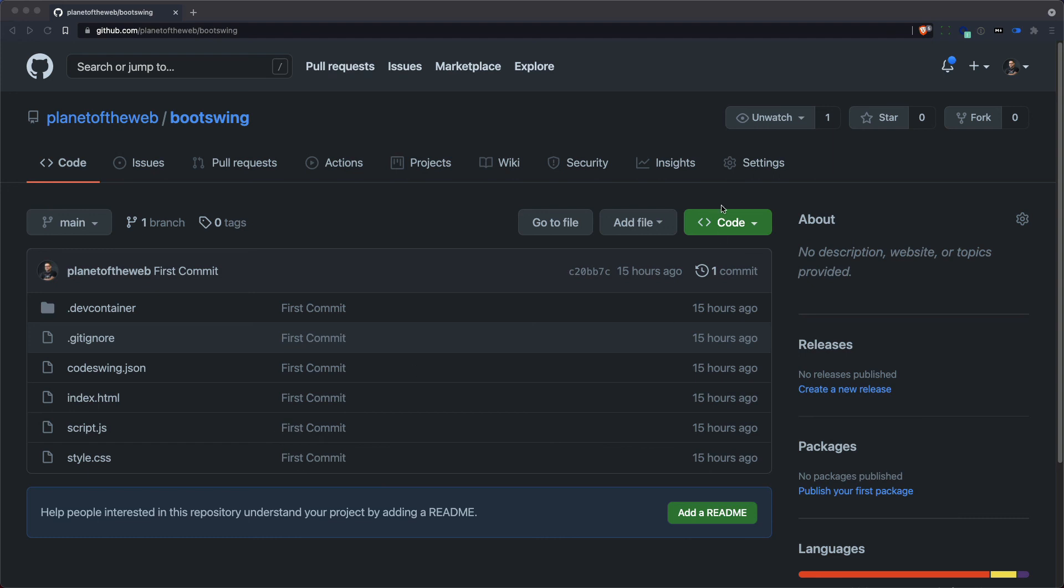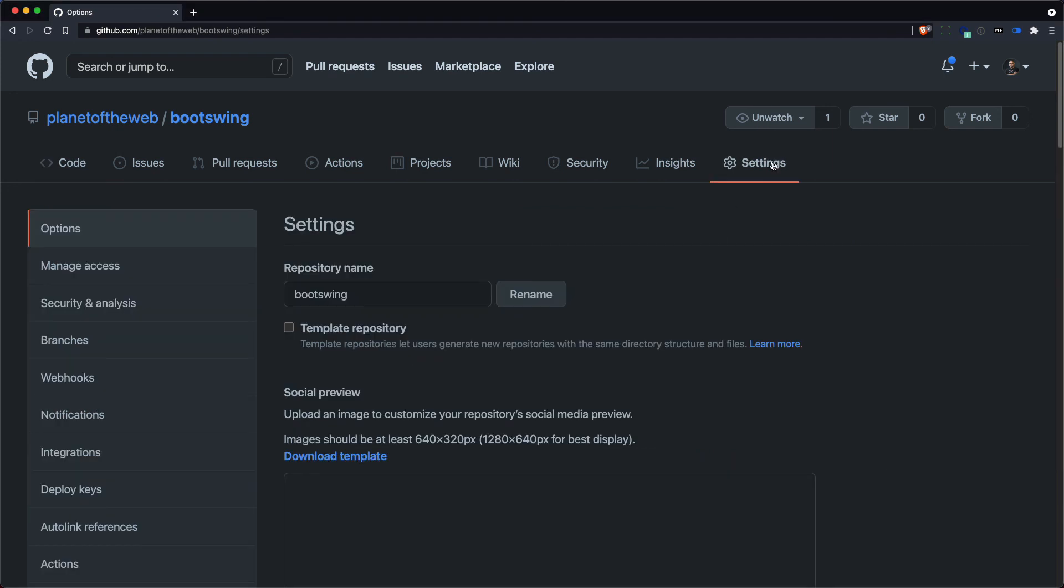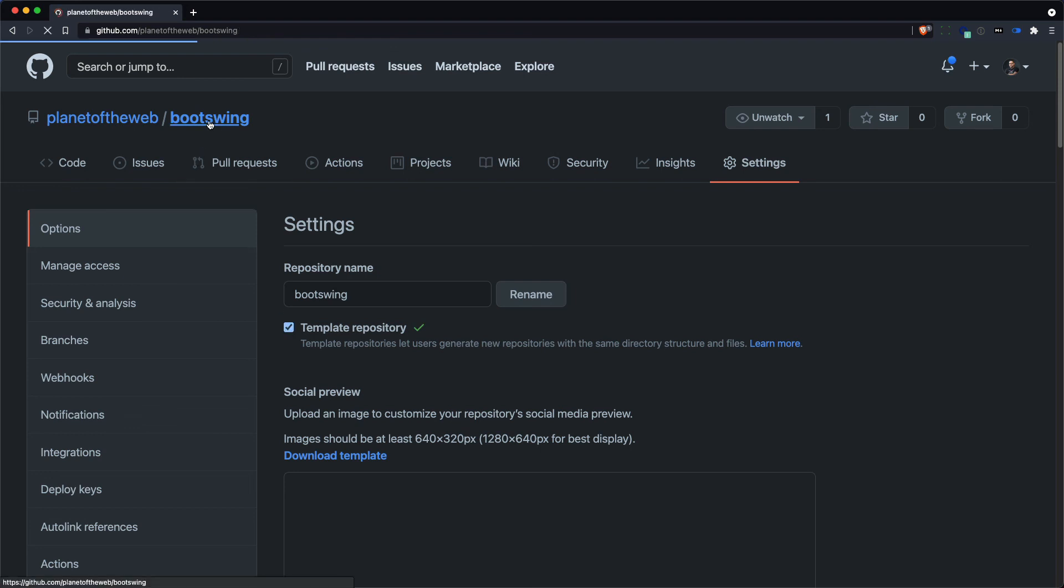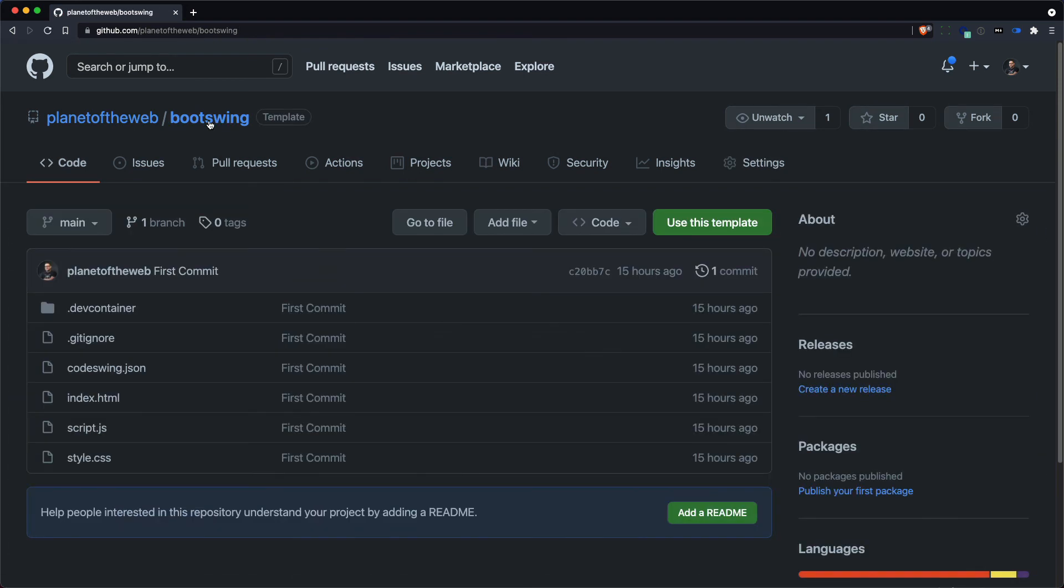So I'm going to go to the settings tab, and then I'll click on template repository right here. Now, if you go back to the repo, you can create a new repository based on this one by hitting this button right here.